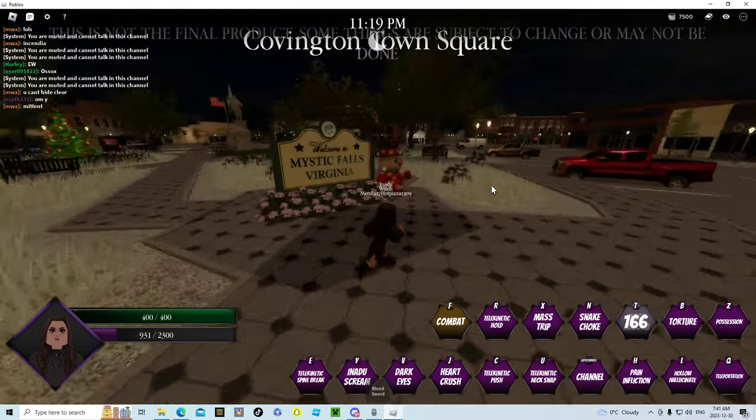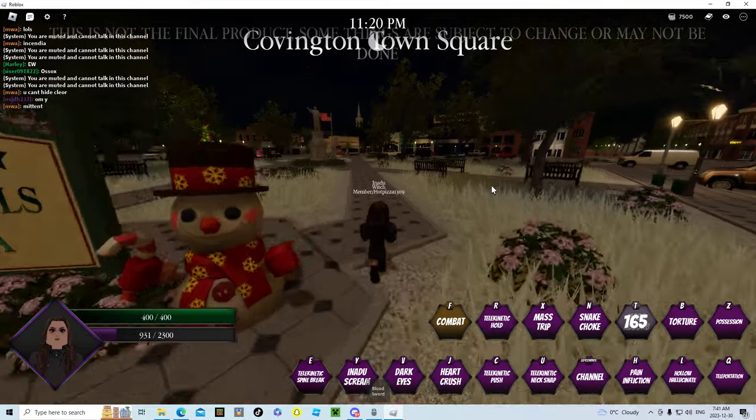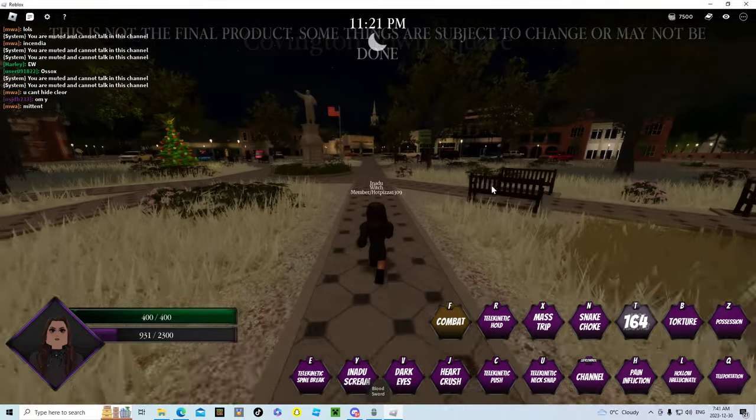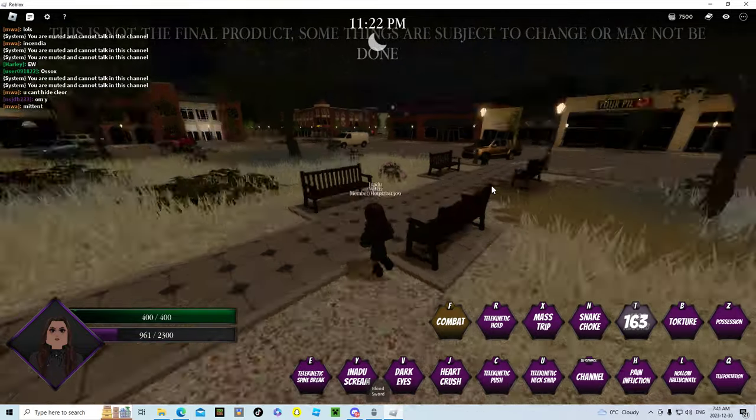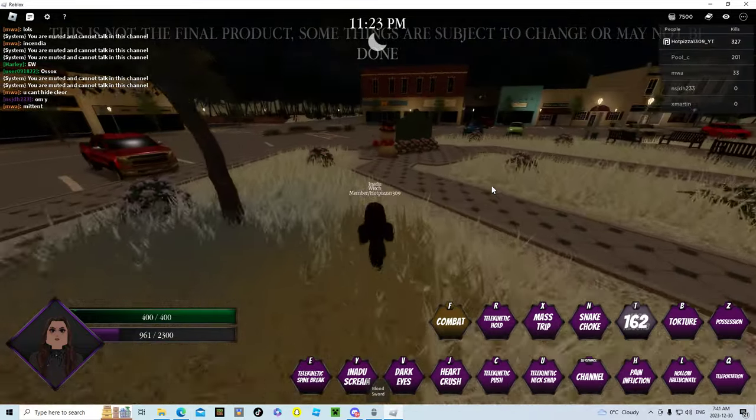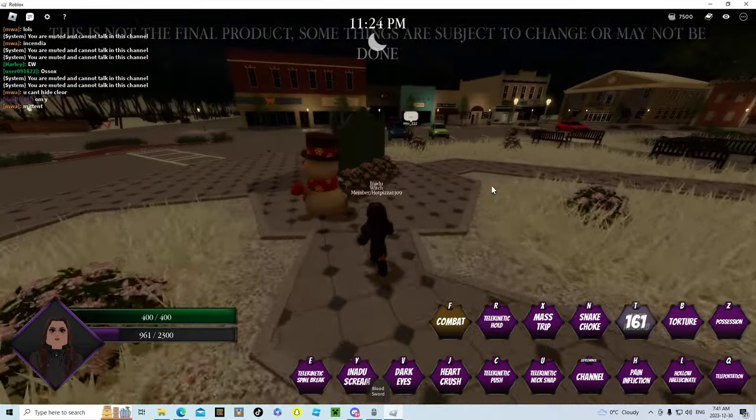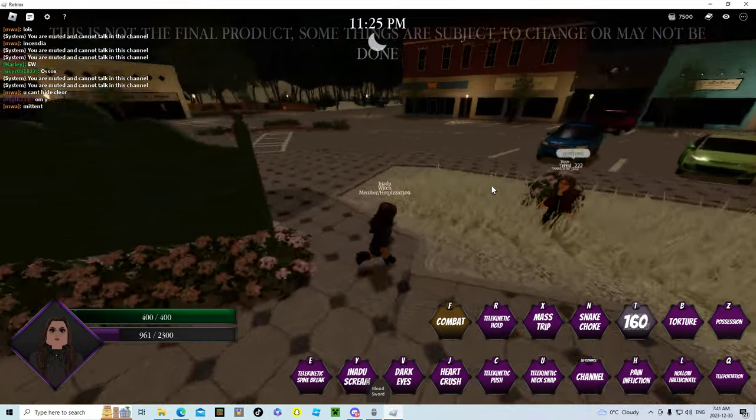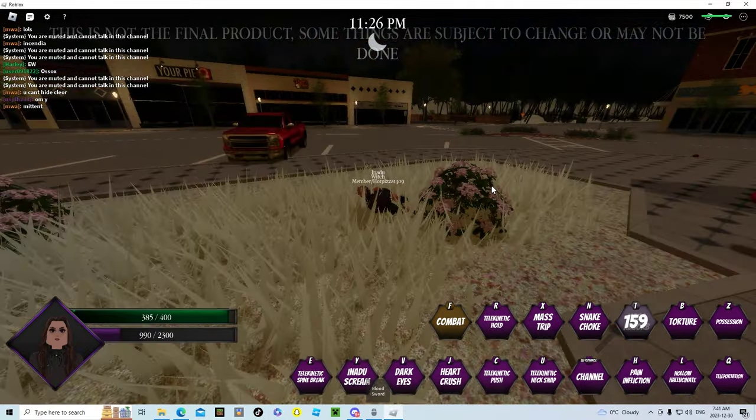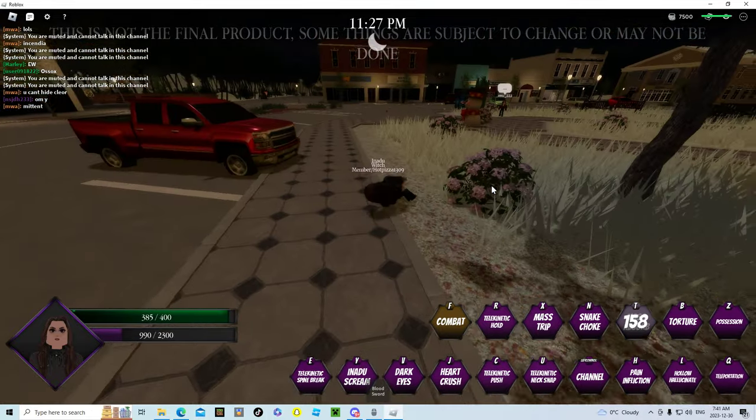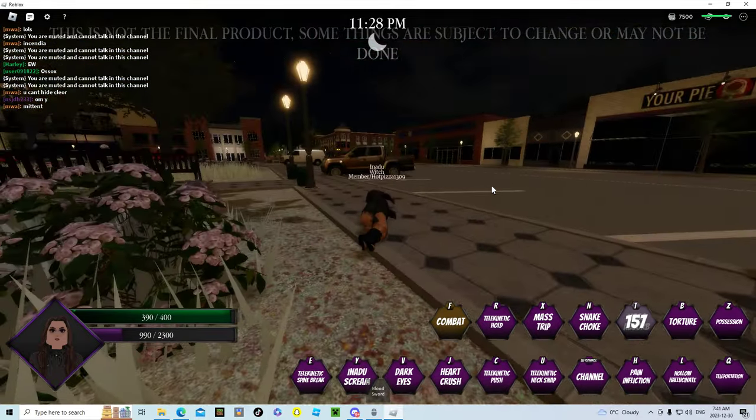This is the moment where I remind everyone that this is an unedited gameplay and there's not a lot of people in here. Keep in mind it's 7 in the morning when I'm literally recording this.